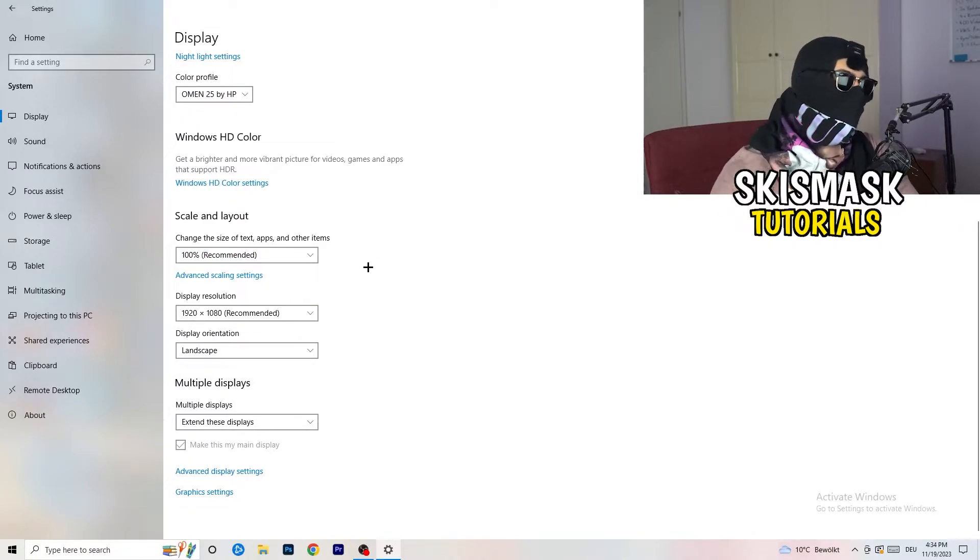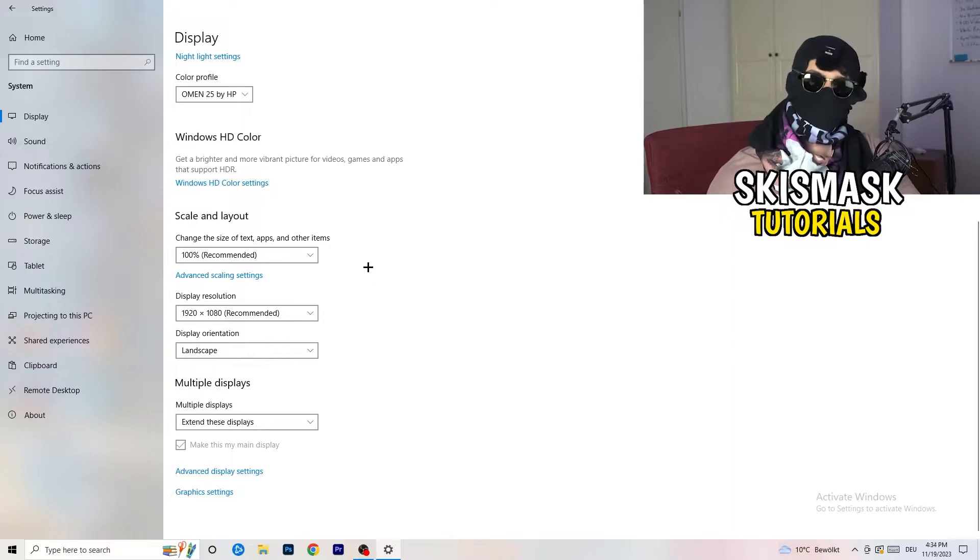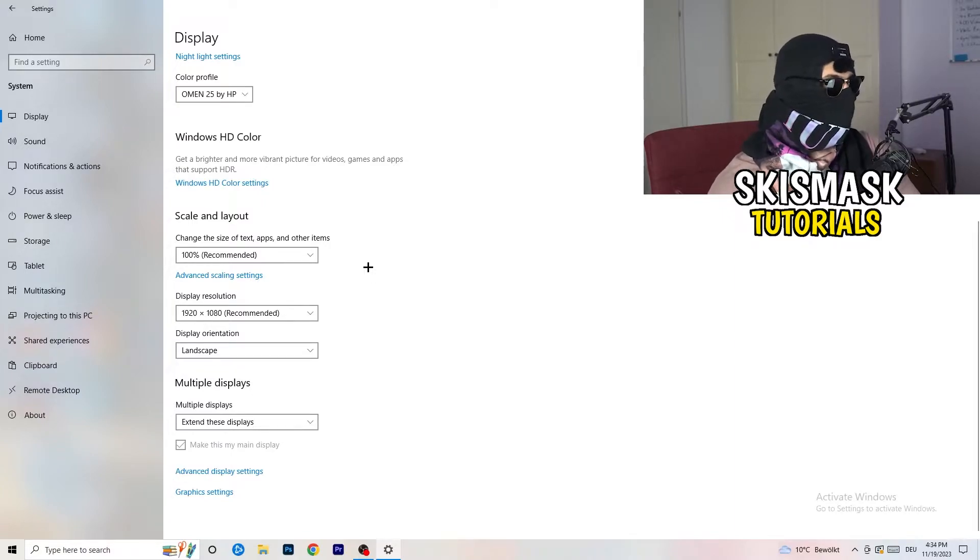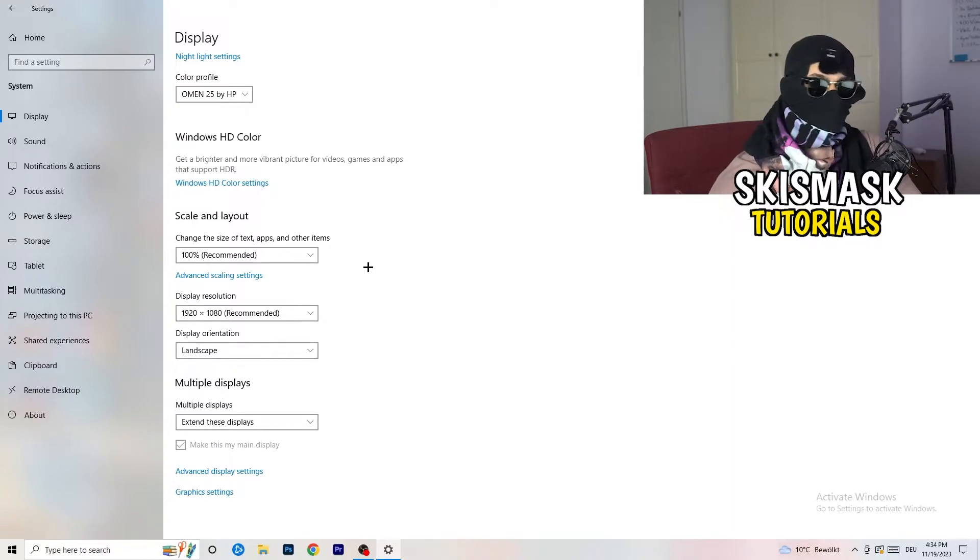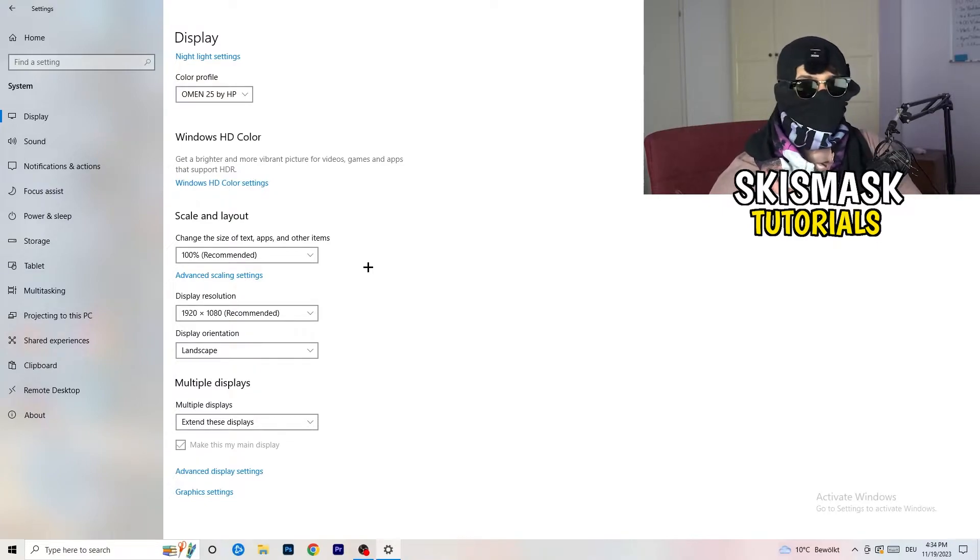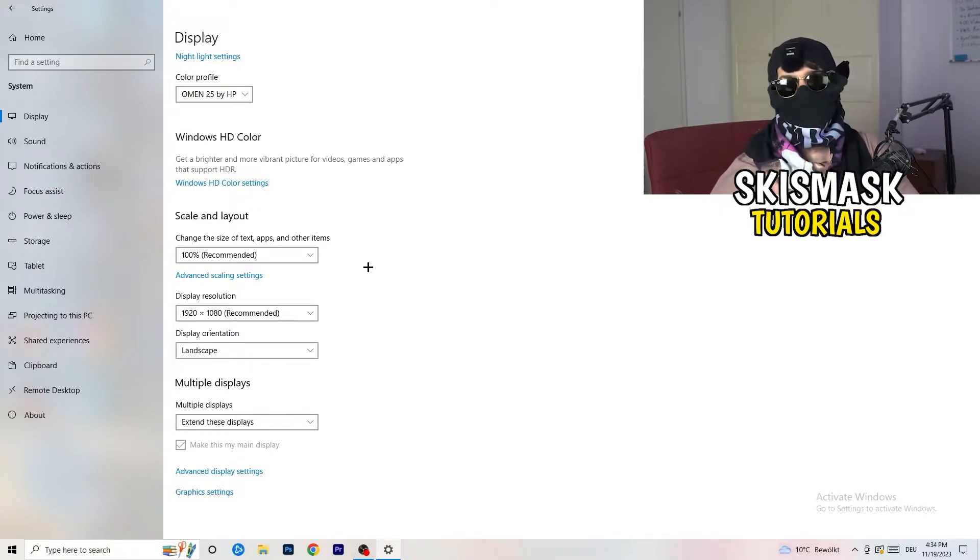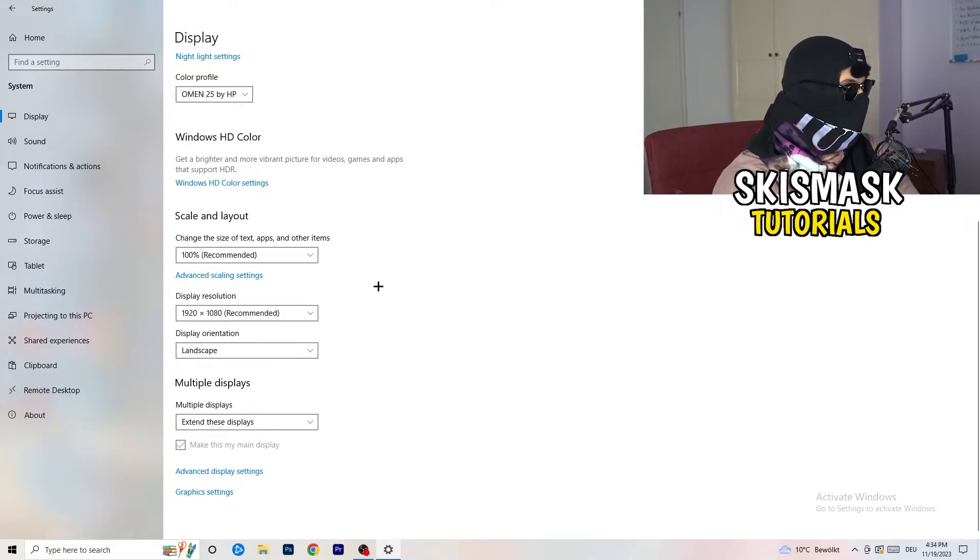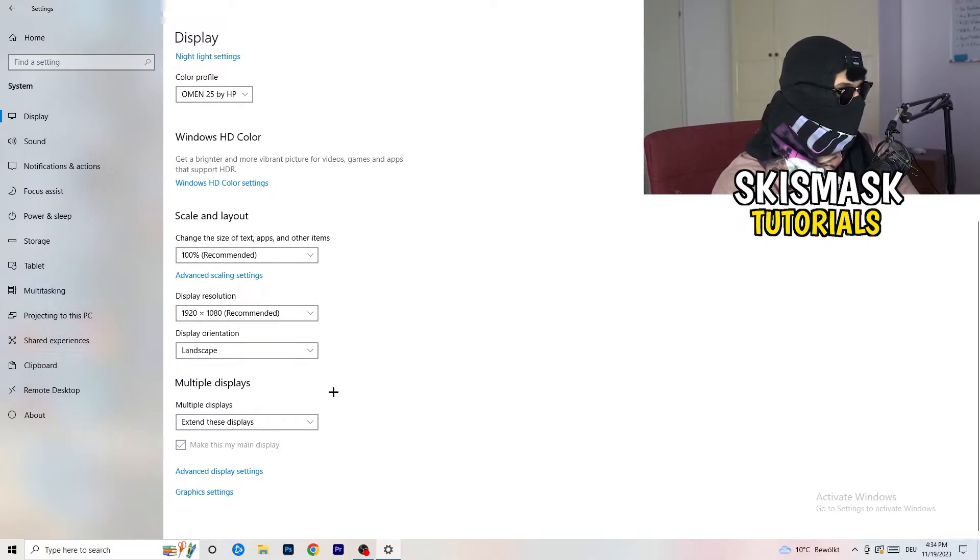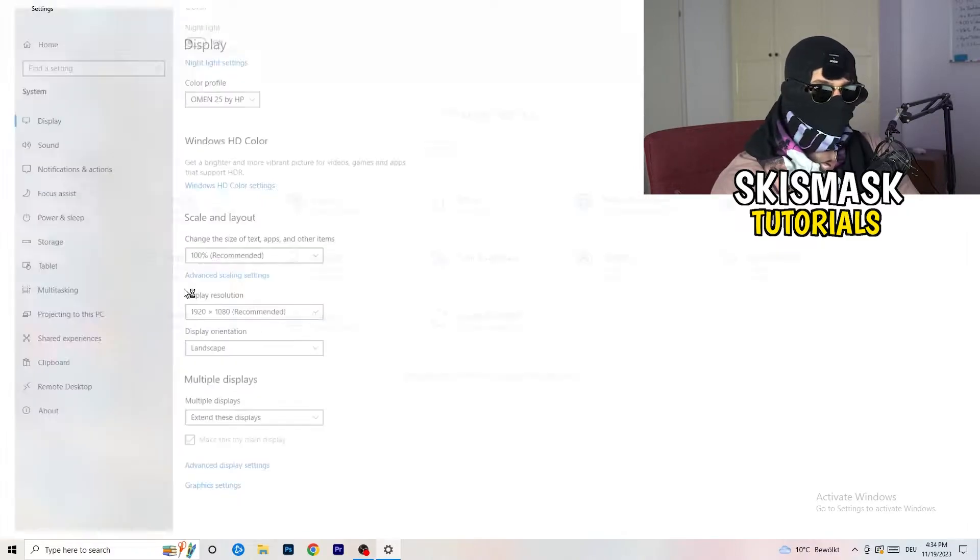And Display Resolution, same thing again. Go to which one you're currently using in-game. So 1440 by 1080, 1920 by 1080, whichever you're currently using in-game. So once you're finished with that, I want you to go back once.